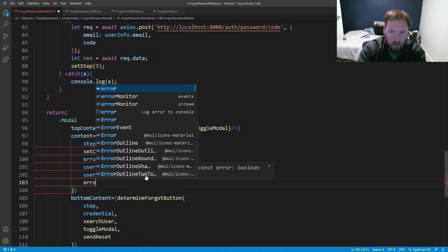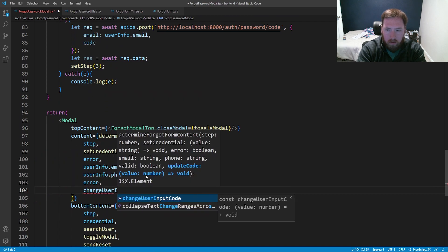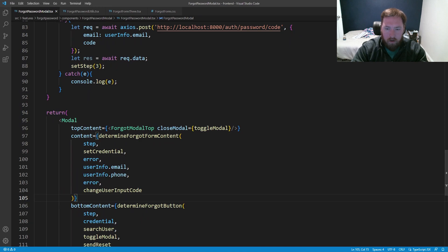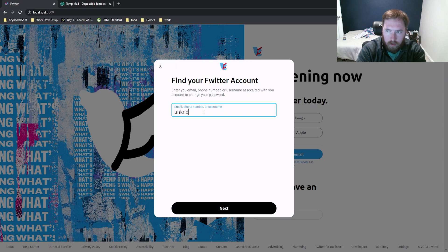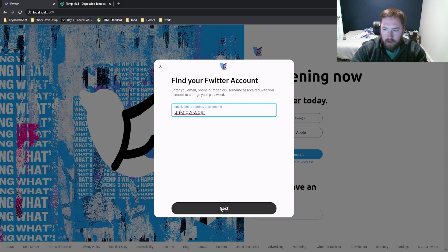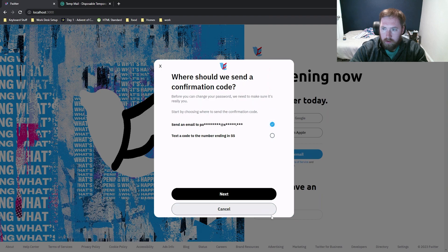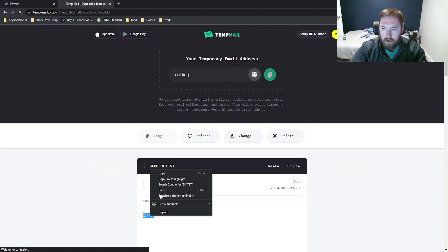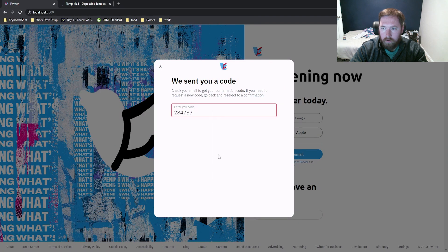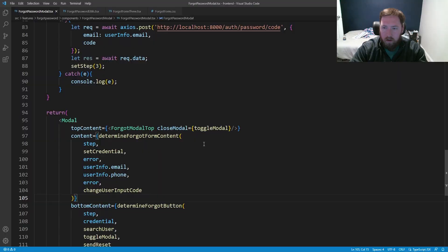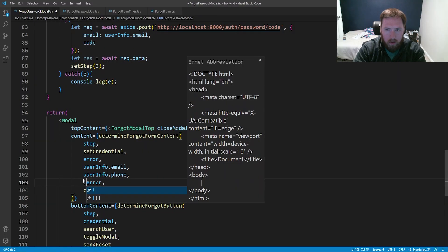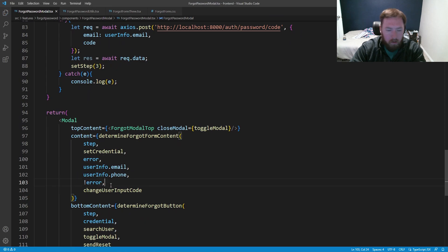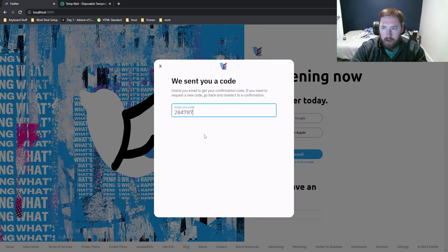We pass changeUserInputCode into determineForgotFormContent as updateCode. Testing the flow: type 'unknown coder', hit next, send the email — we come in and can enter the passcode. We also fix the valid prop, it should be not-error rather than error, and now the validated input looks correct.